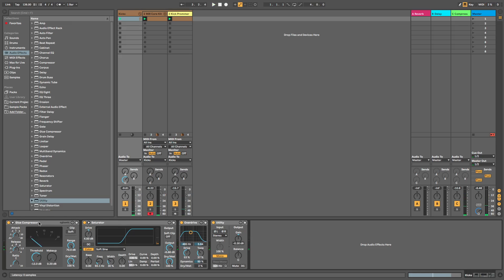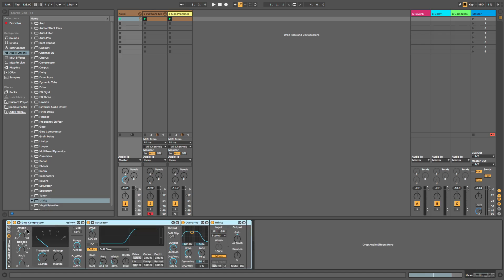So we can put these in a rack by pressing command G. That puts them in an audio effect rack, so we can listen with and without.